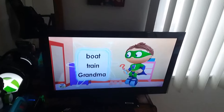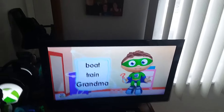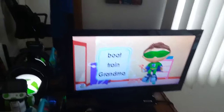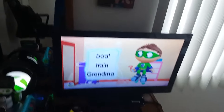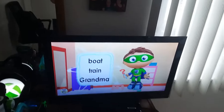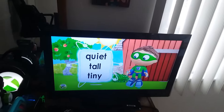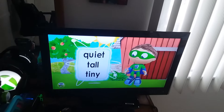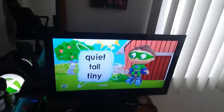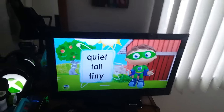Boat, train, or grandma? Boat, train, or grandma? Quiet, tall, or tiny? Quiet, tall, or tiny?